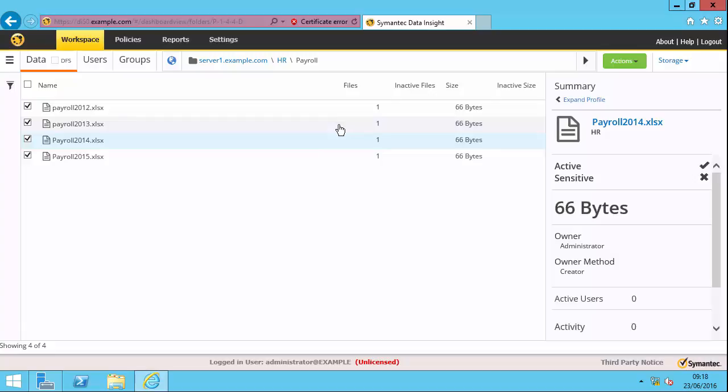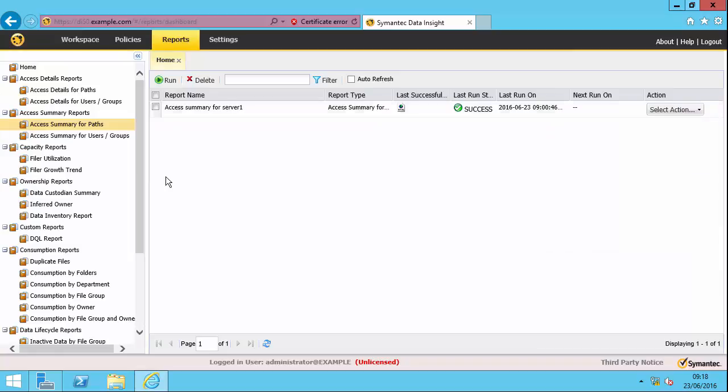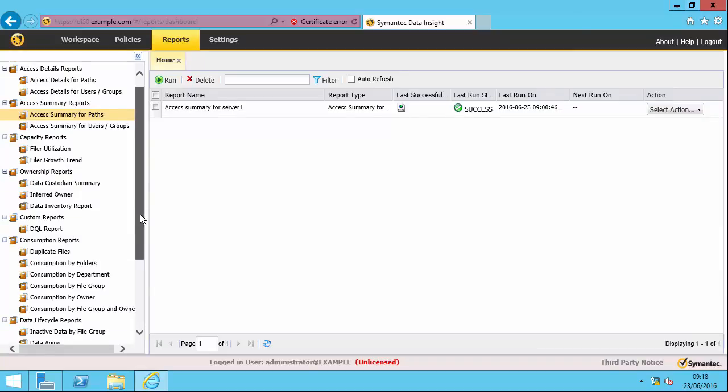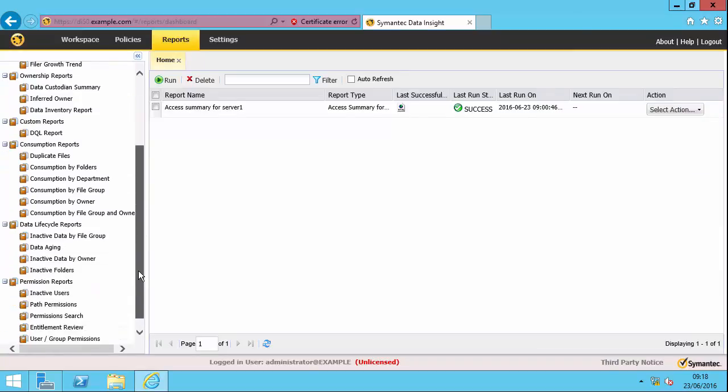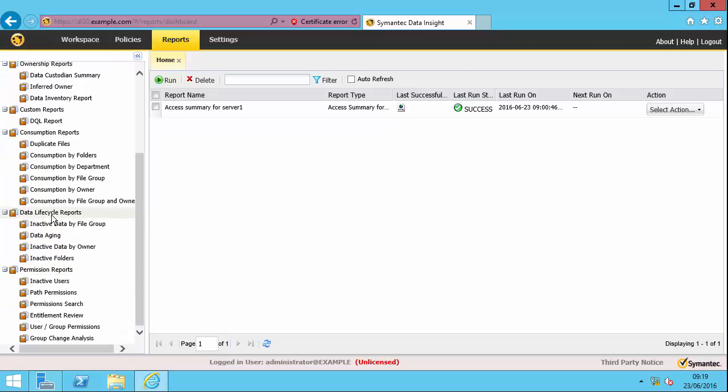But the best way of seeing inactive data within Data Insight is to use the report. And specifically, the data lifecycle reports, which are down here. So there are four data lifecycle reports. We've got inactive data by file group. So one of the use cases will be to find inactive PST files on your file servers. Data aging, which is a great one to see what I call the data landscape. So it's done in buckets. I'll demonstrate this one in a minute. So the amount of files that are between 0 and 6 months, 6 months and 12 months and so on.